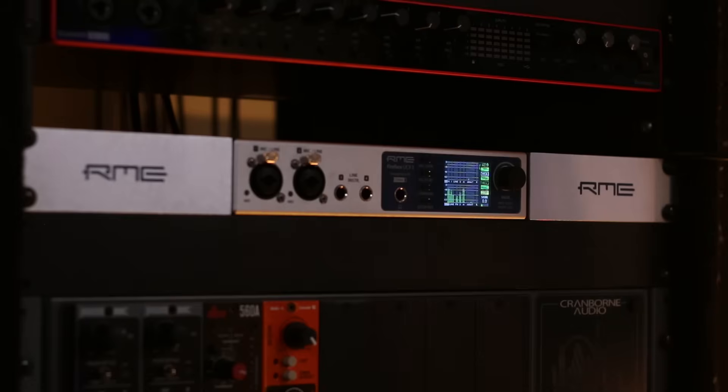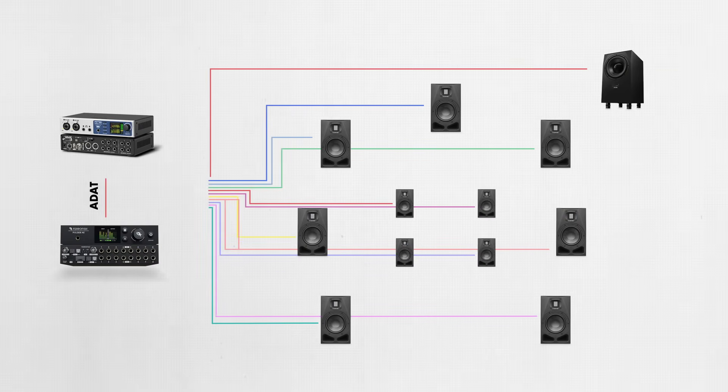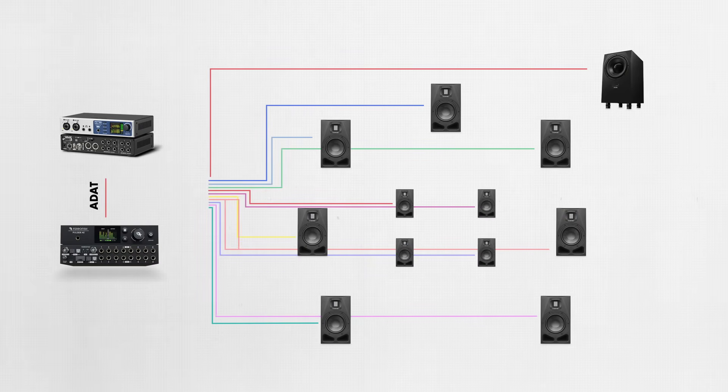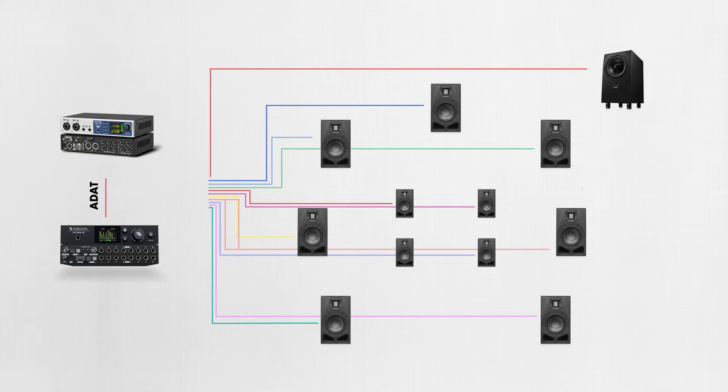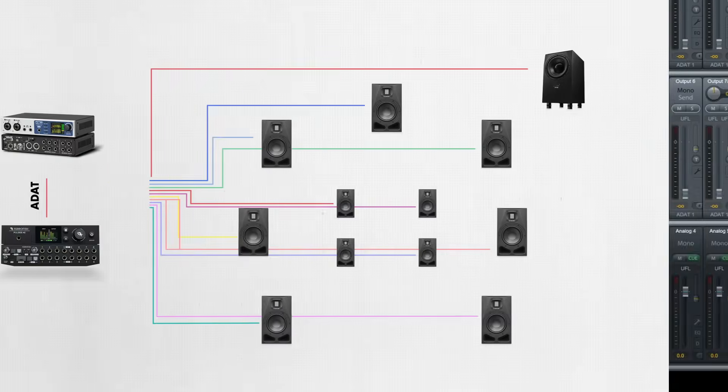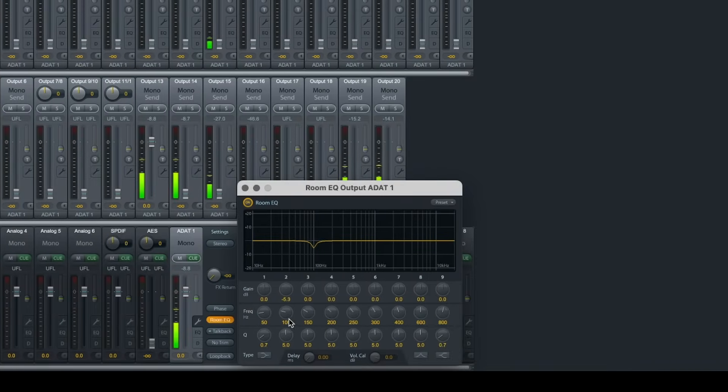If I were going to use my interface to set up a 7.1.4 immersive system, I'd need 12 channels of audio output. My UCX2 only has 8 analog outputs, but if I connected the ADAT out into a Ferrofish Pulse 8 digital converter, or any ADAT converter, I'd have enough output channels and each of those channels would have their own room EQ and delay within TotalMix that could be used for system calibration.